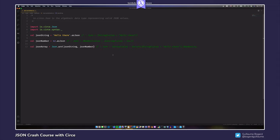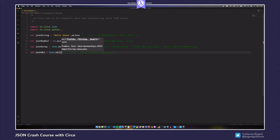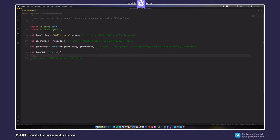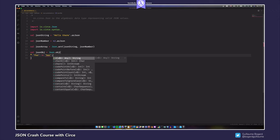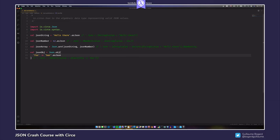JSON objects can be built using the Json.obj constructor. You pass it key-value pairs — for example, a "foo" property whose value is "bar".asJson. Don't forget to call asJson on the values, because the values in your key-value pairs must be of type Json. Now we've seen how to build JSON values from scratch; let's see how to manipulate those values.